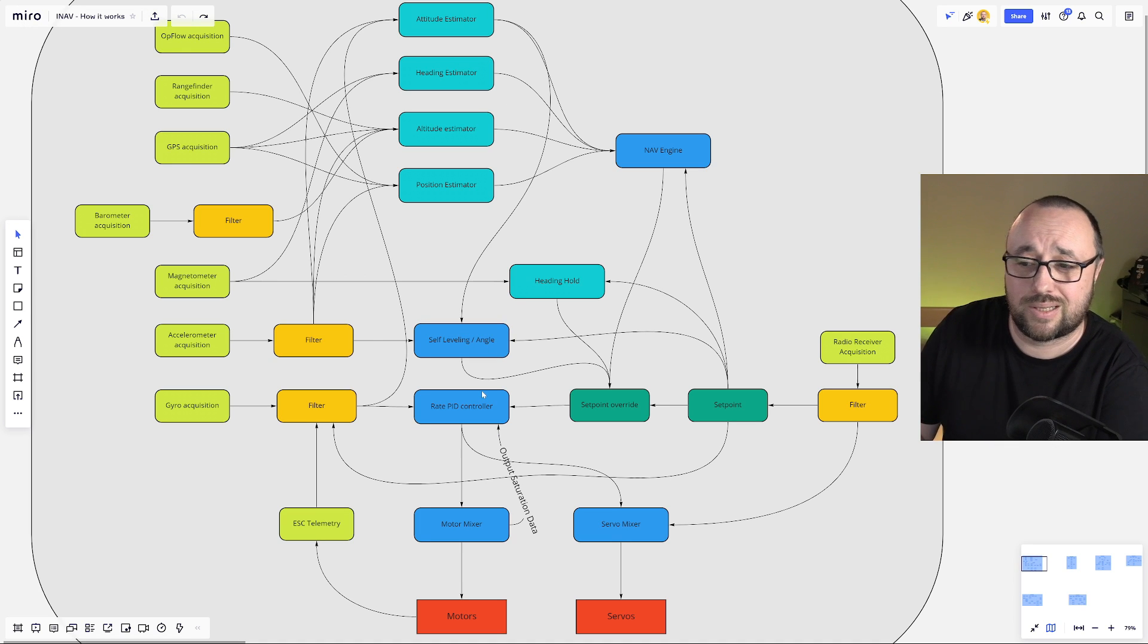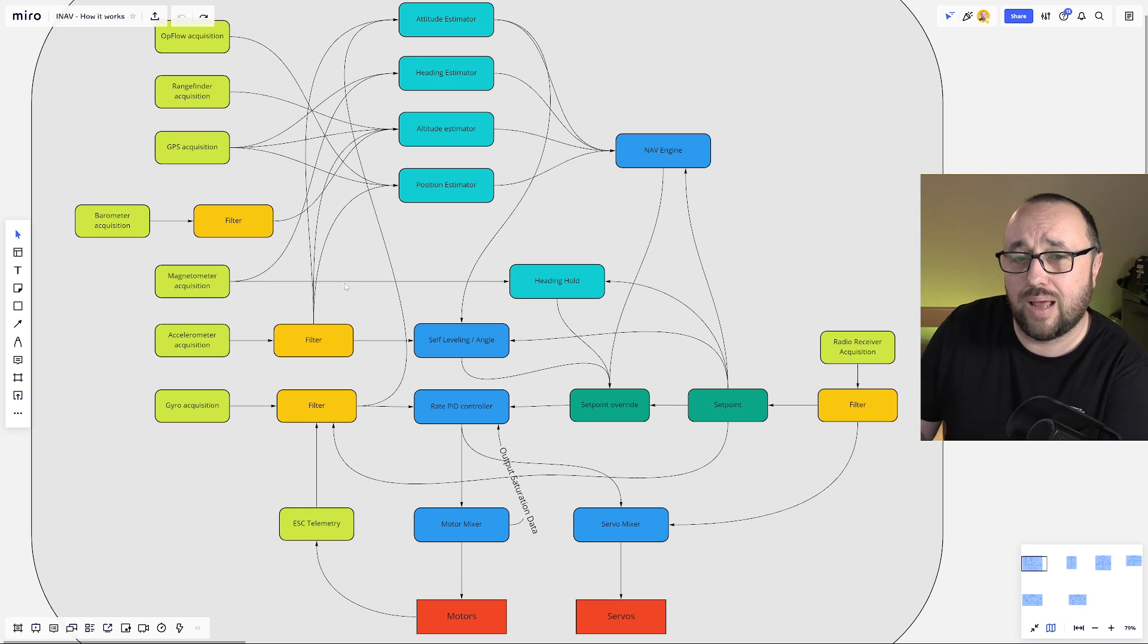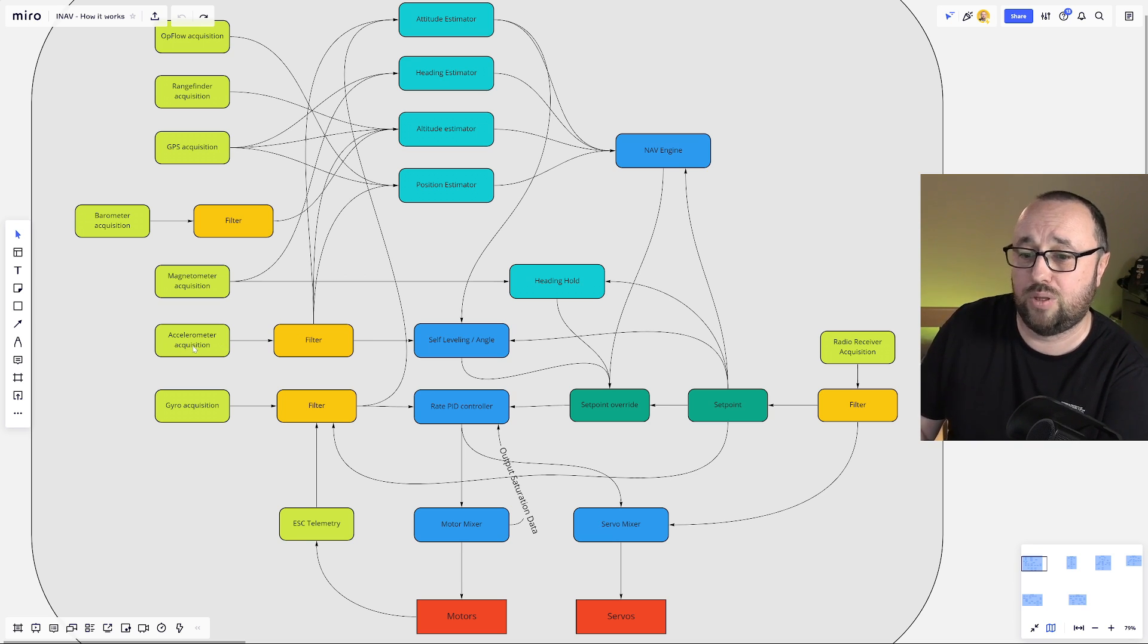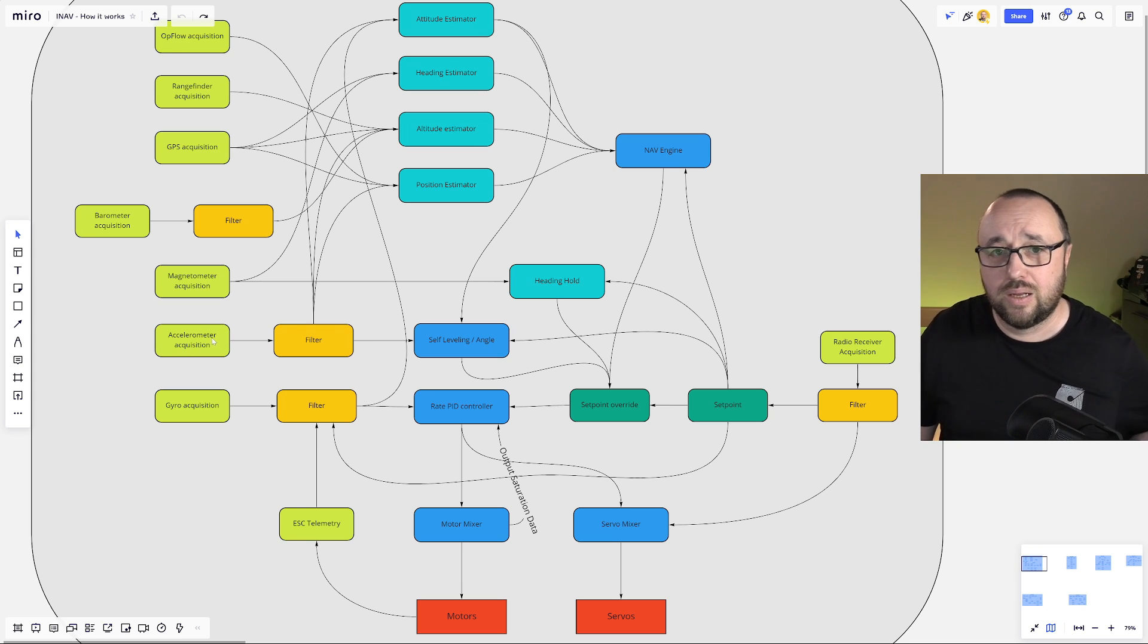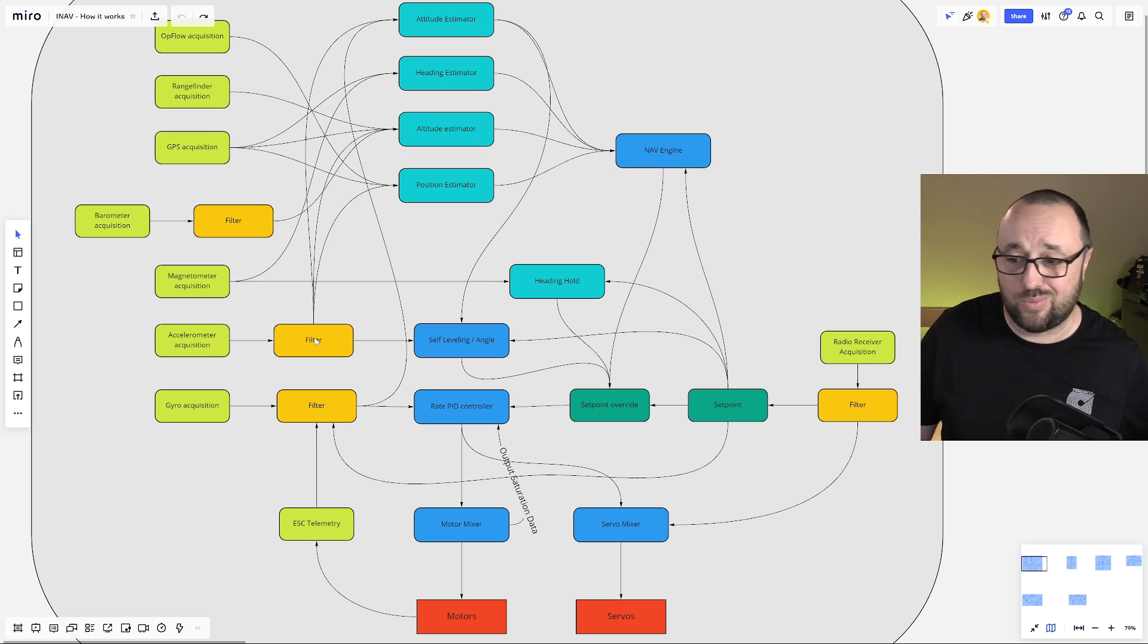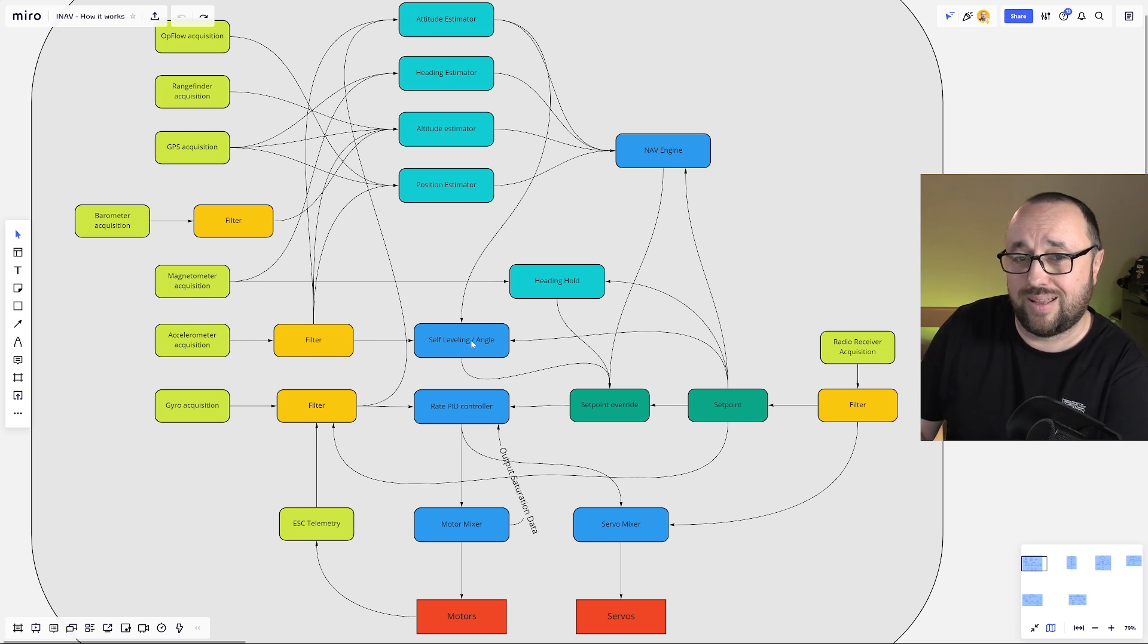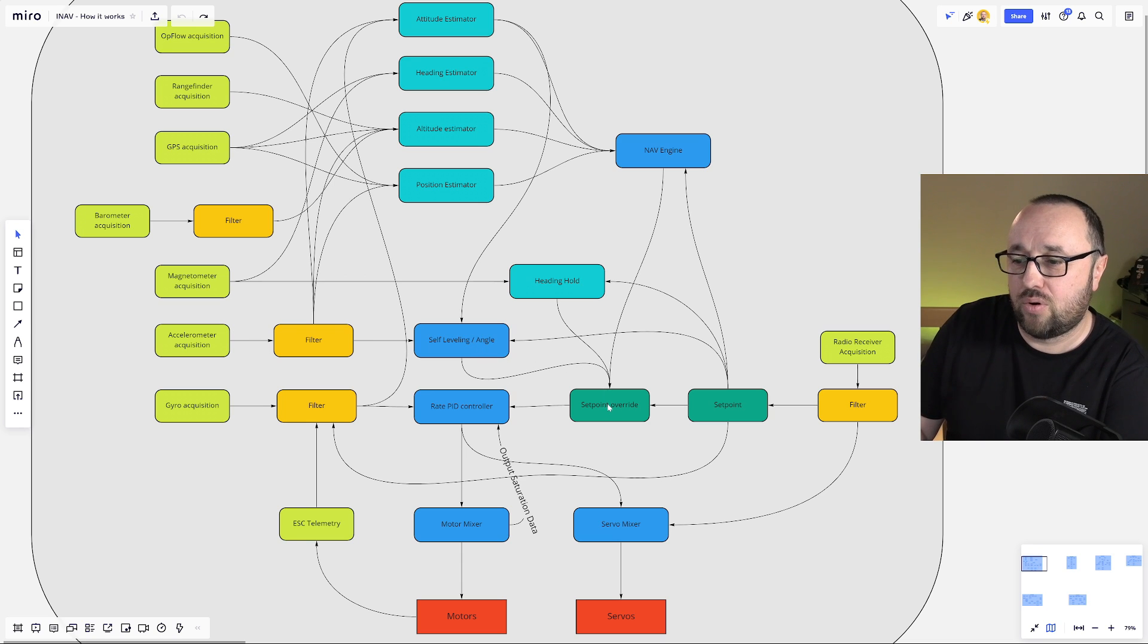However, if you want something more, we need something more. And the first thing that you might want to know is the self-leveling, the angle mode, the horizon mode. And this functionality is provided to you by the addition of the accelerometer data. That means that the accelerometer data, the current acceleration on all three major axes is, of course, filtered because everything has to be filtered. Then this data is fed directly into the self-leveling angle controller, which is the PID controller or rather only the P-type controller.